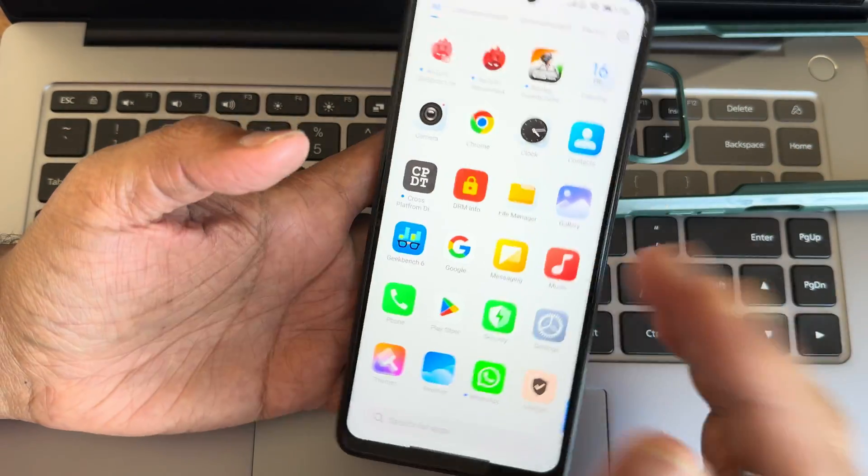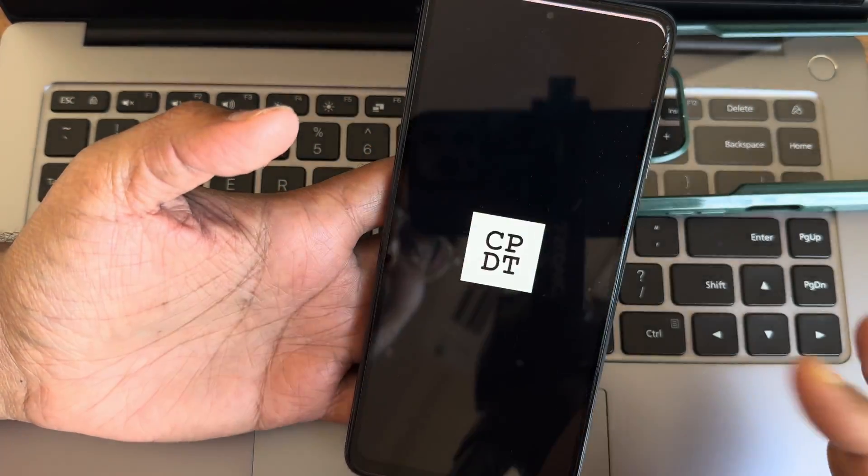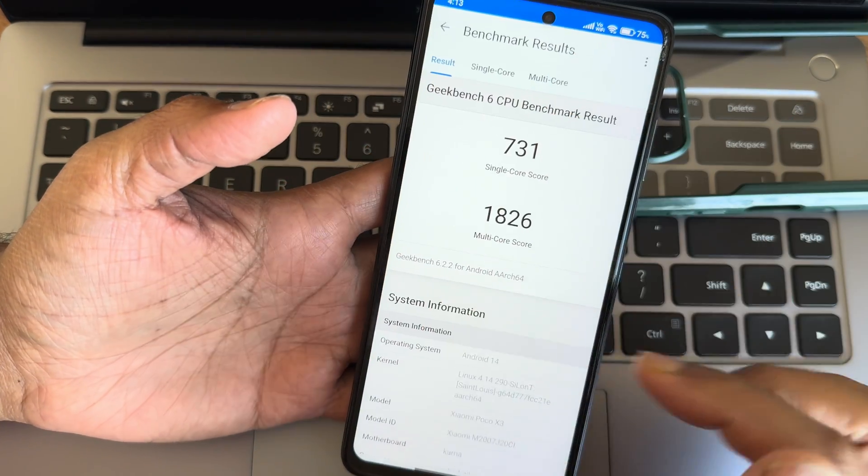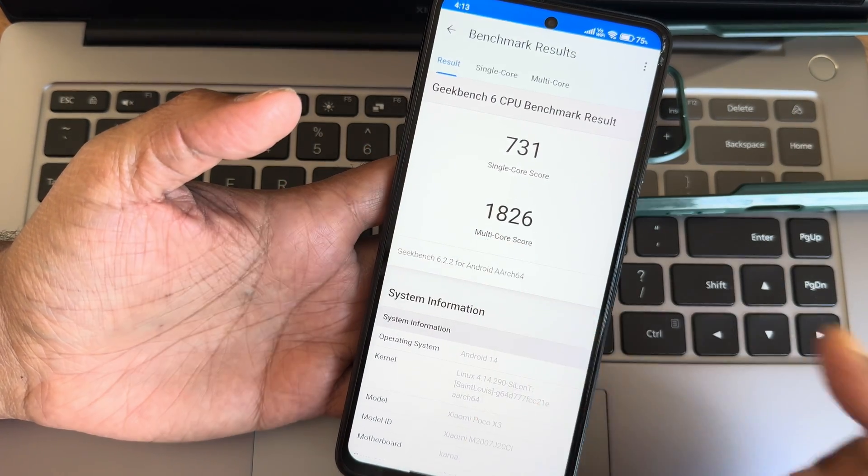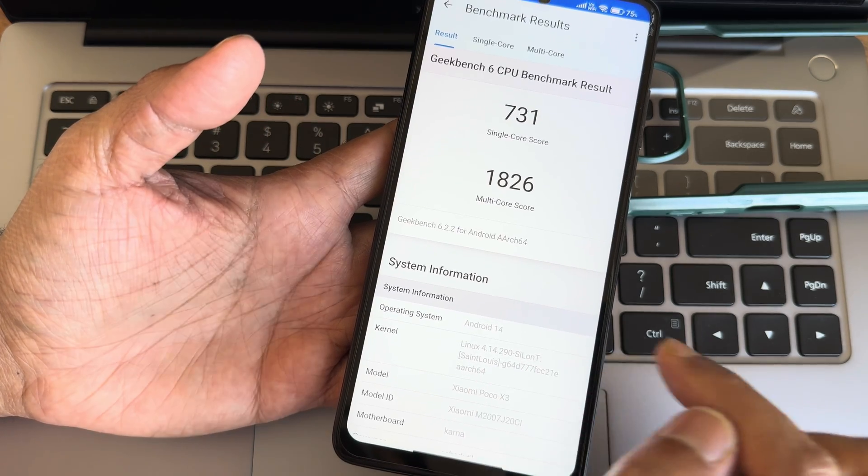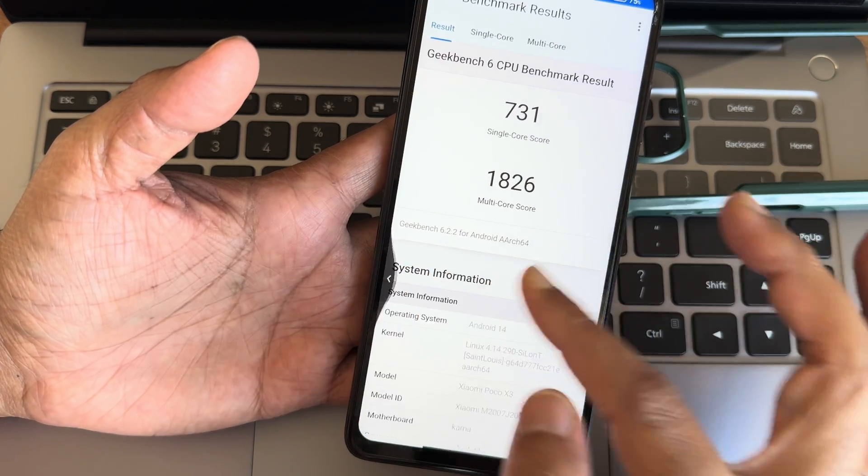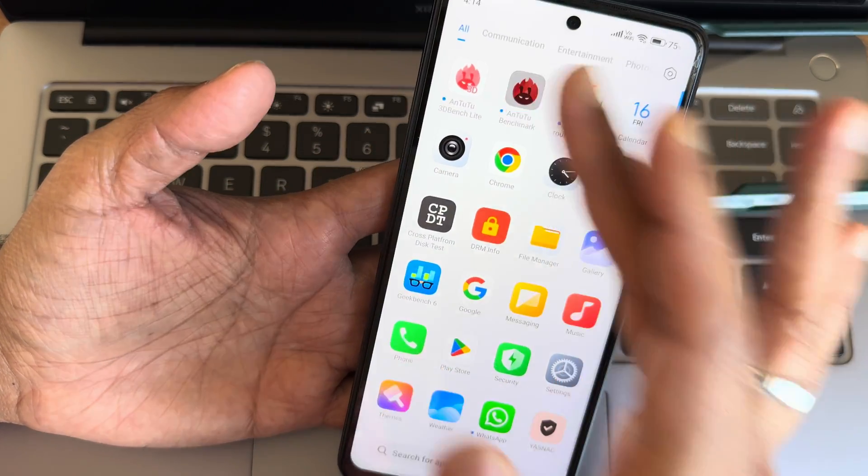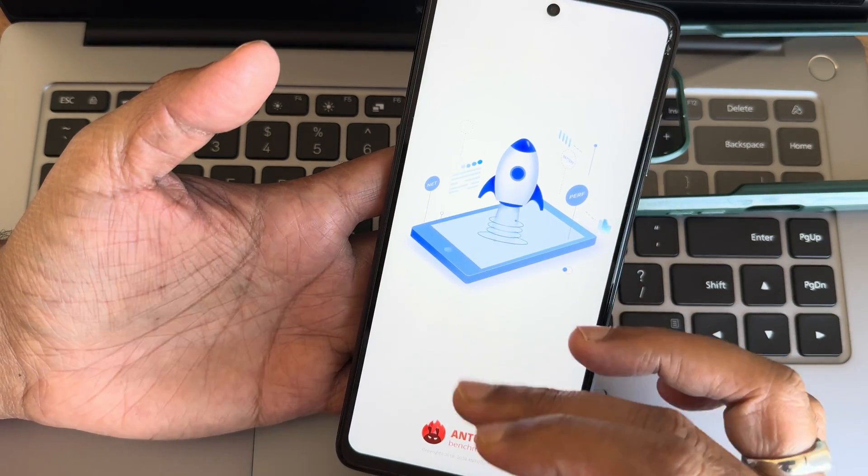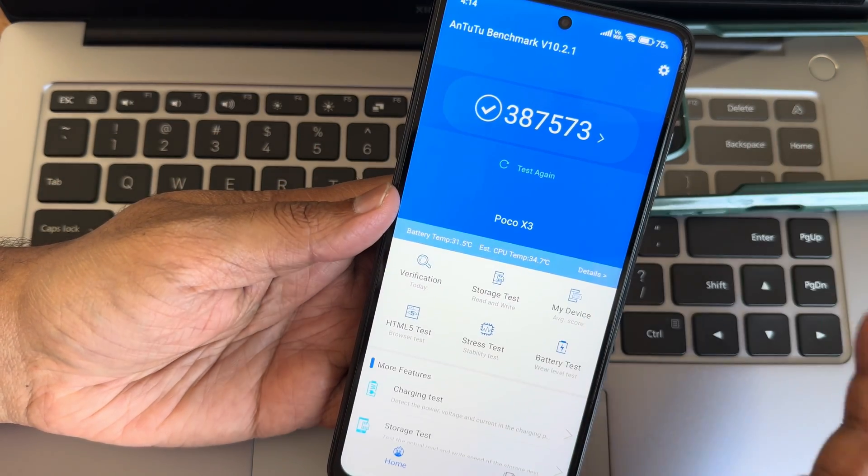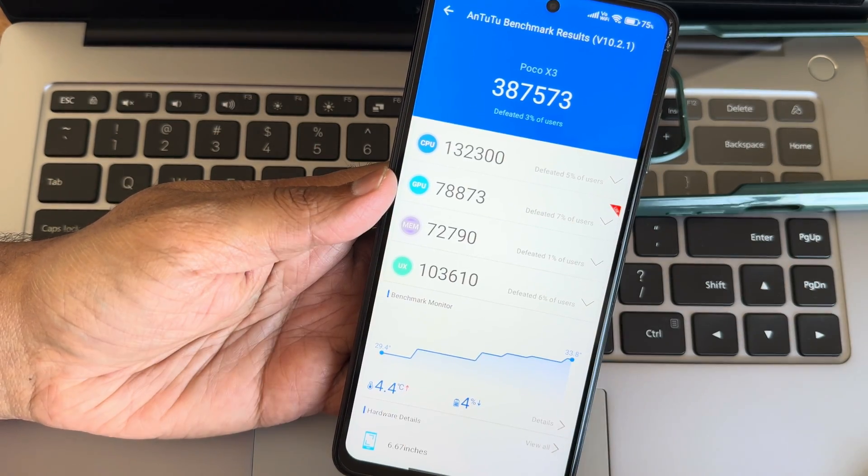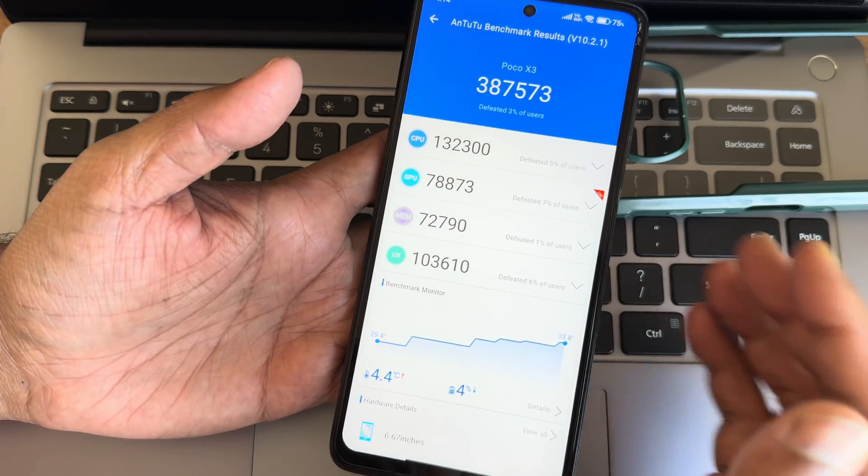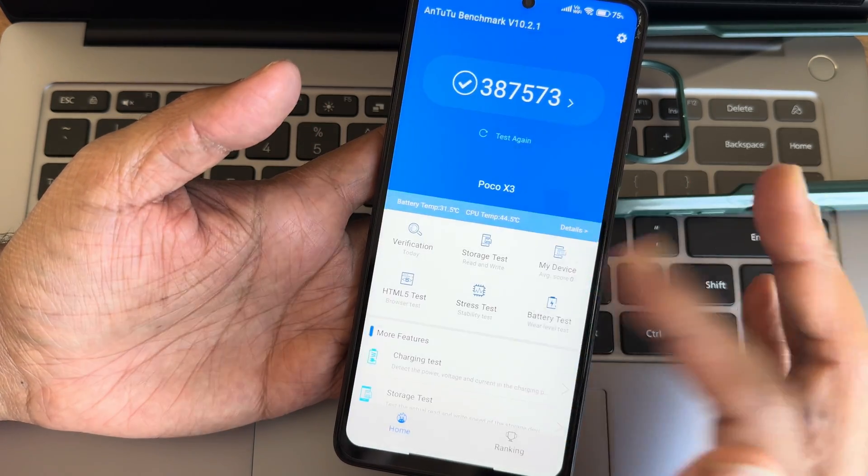This test takes some time. Geekbench results, as you can see, 731 is single score and 1826 is multi-score. Linux 4.14.290 Silantic kernel and Android version is 14. This is the result I got in the AnTuTu benchmark. You can check out 387,573 and temperature results are 44.4 degrees Celsius. Four percentage of battery has been dropped during this testing on this HyperOS 1.0 point something, whatever the version. This is the latest build available for Poco X3 slash NFC.